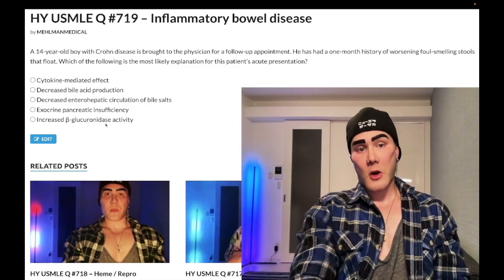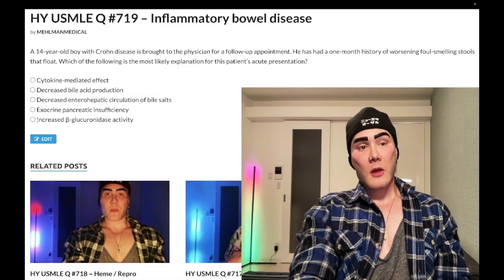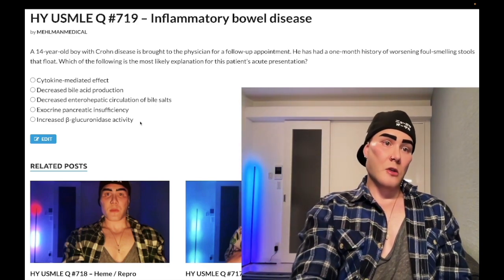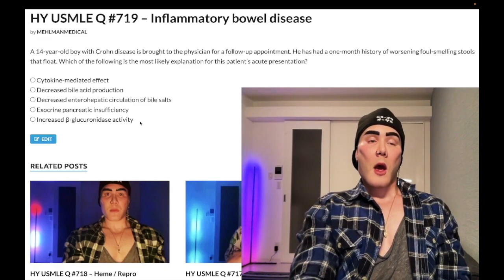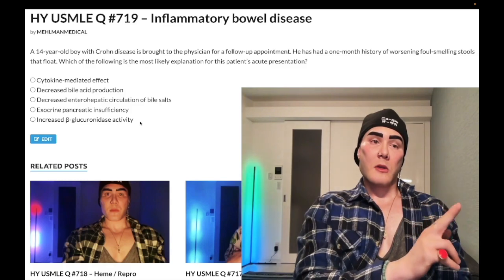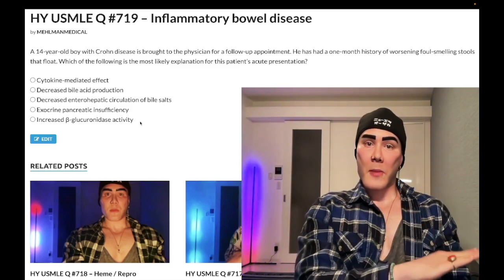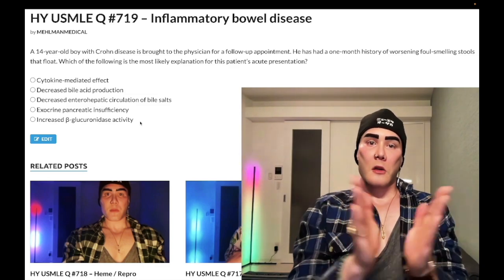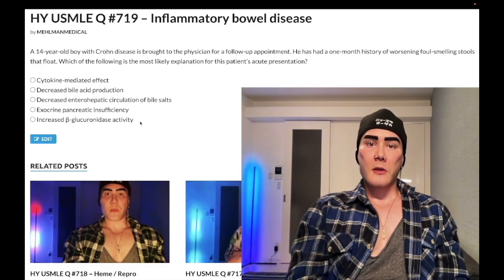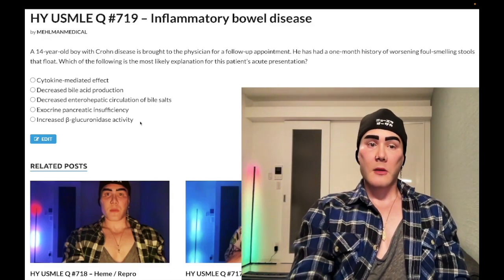Choice E: increased beta-glucuronidase activity — nebulous answer choice, wrong answer here. This can actually be the correct answer for breast milk jaundice in pediatrics. There is an enzyme called beta-glucuronidase within breast milk that can deconjugate bilirubin, leading to increased enterohepatic circulation. Breastfeeding jaundice is when a kid is not attaching to the breast well, and that also leads to increased enterohepatic circulation of bile acids. But in this case, wrong answer.